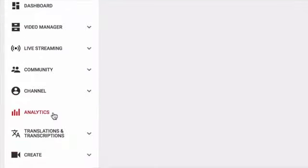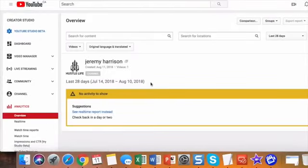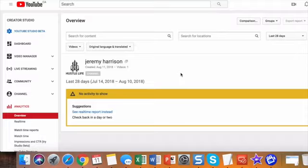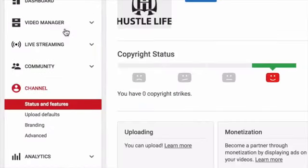Next thing we're going to do is we're going to go to analytics and there's not much here now because no one's watched our videos yet, but there's a lot of cool things that you can see from there.